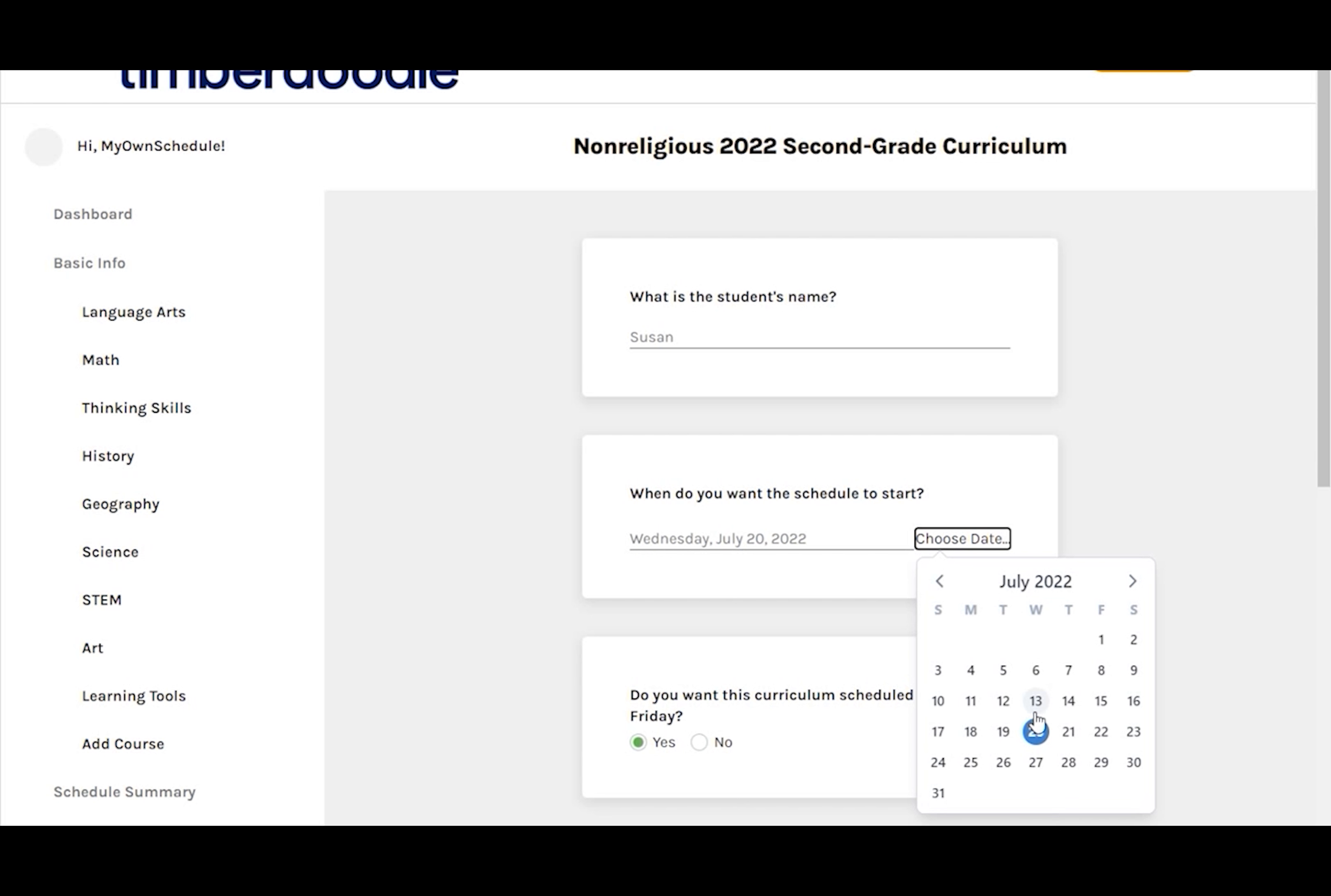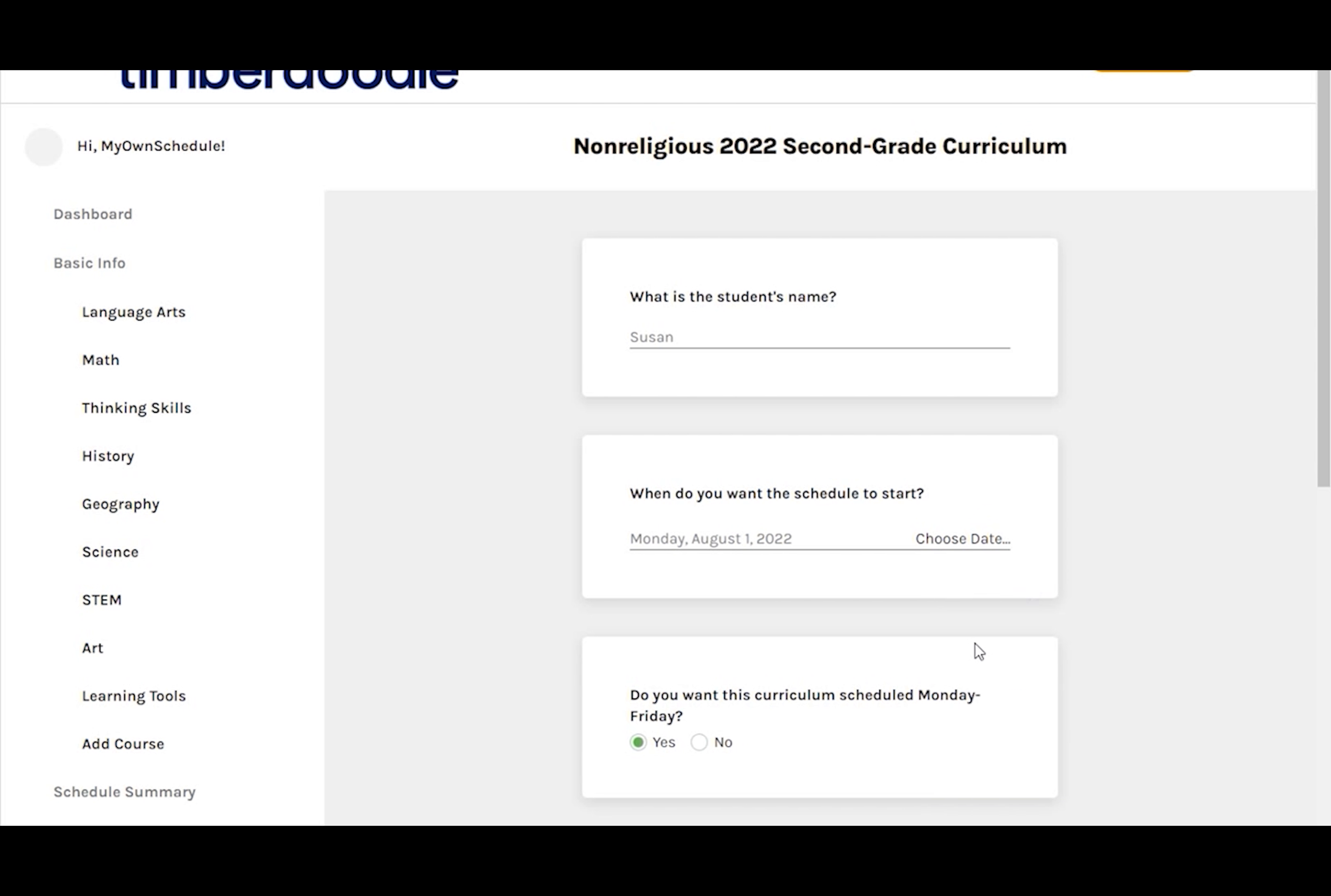Choose the date you want the schedule to start. I'm going to start August 1st.